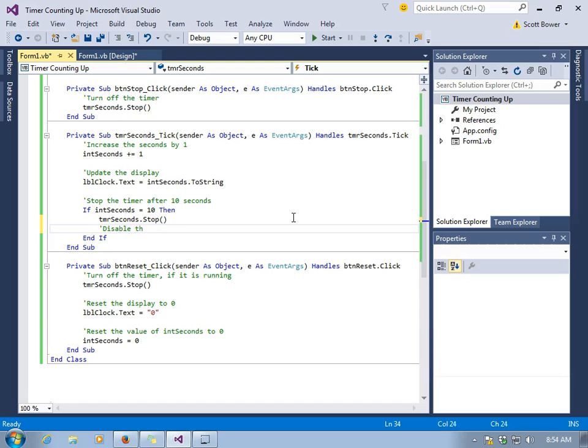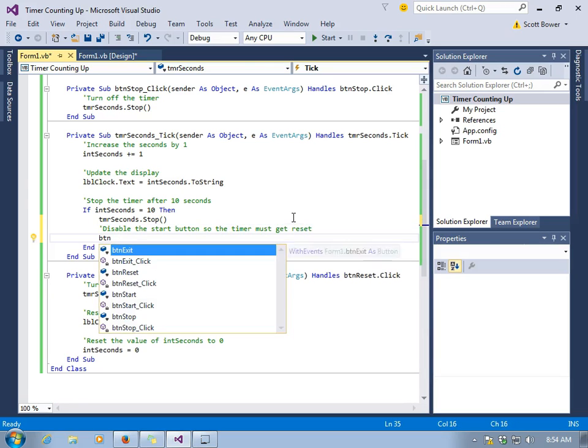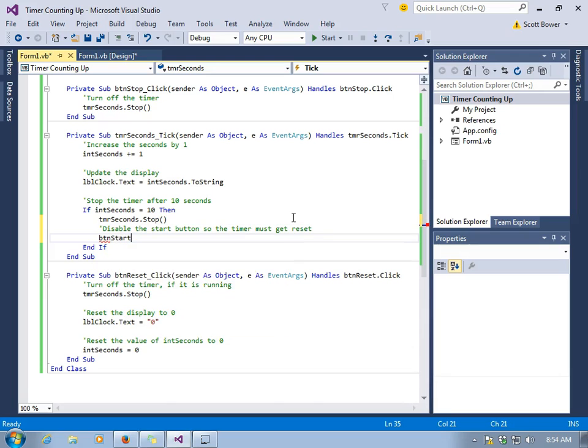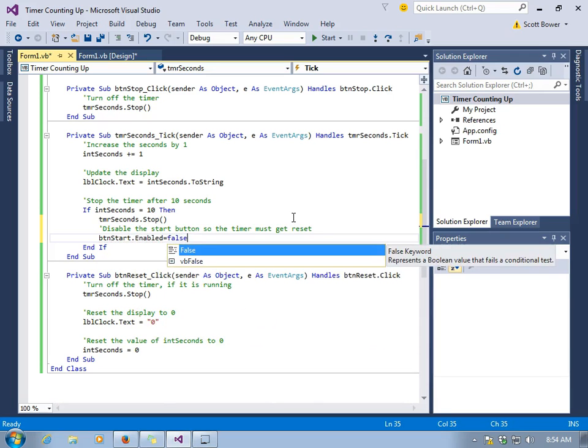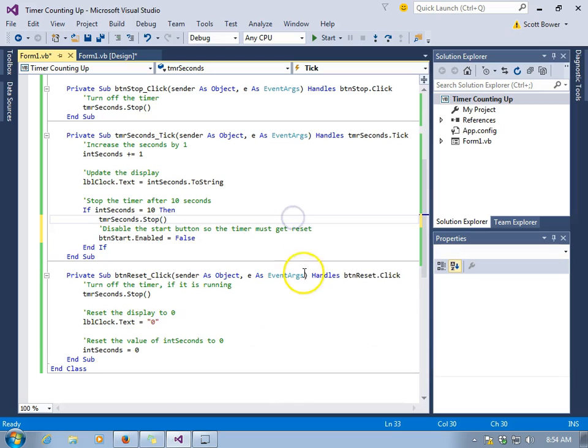Then when the label reads zero again, we can start all over. So that's what this documentation is going to show, that we're going to disable the start button, forcing a reset in order to use it again. So we'll make btn start enabled false.